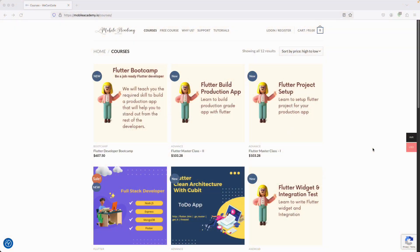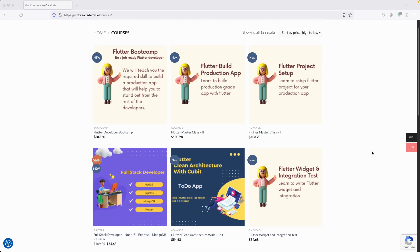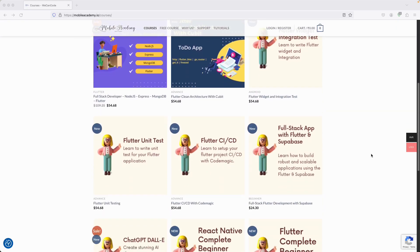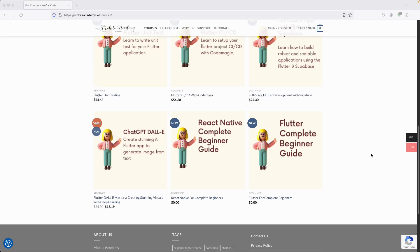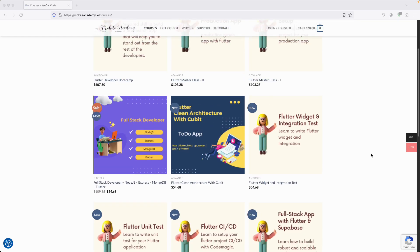Hello there and welcome to the Mobile Academy. If you want to become a job-ready Flutter developer, make sure to check out the courses on my website mobileacademy.io. Here you will find all of the courses related to Flutter development — the professional course as well as the basic course. You can also find some free courses if you are a beginner, and also a full stack developer course.